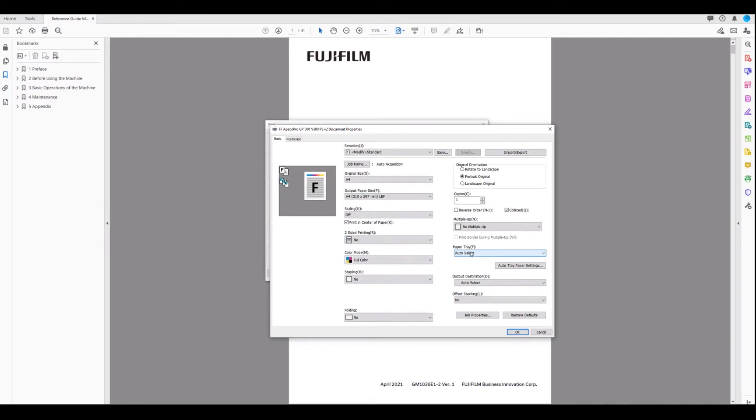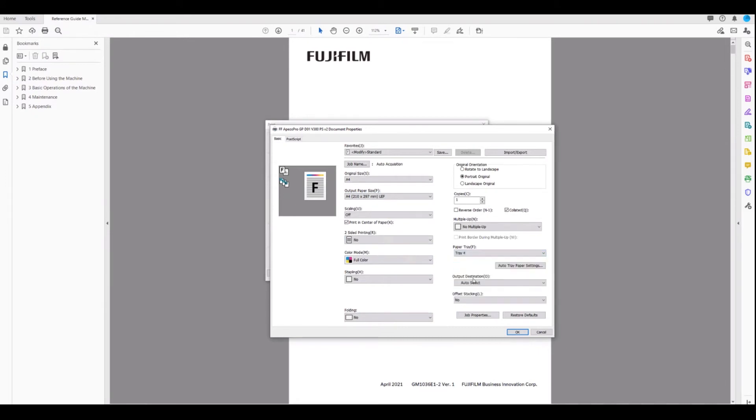Over here on the right hand side, we have paper tray selection. I know that I have A4 loaded in tray 4, so the easiest way to ensure my document comes out correctly is to choose the paper tray.